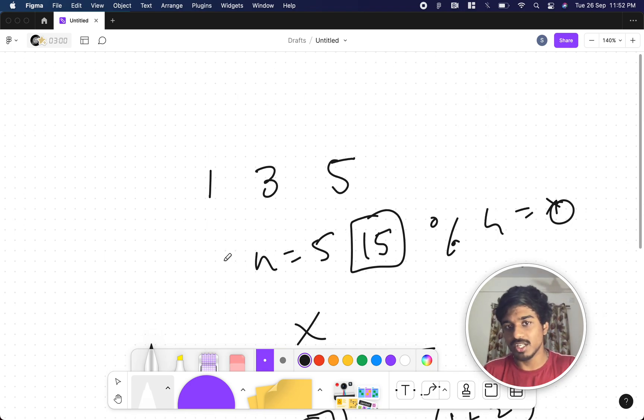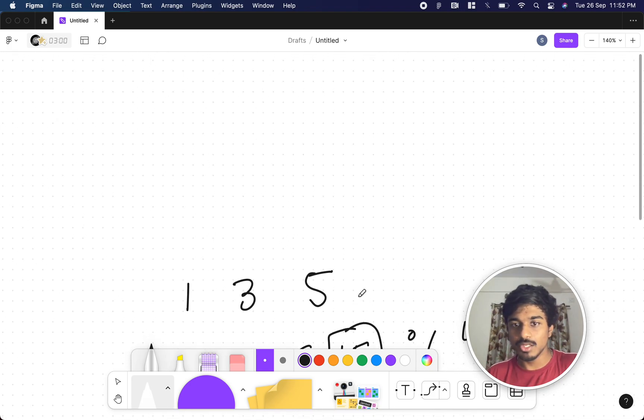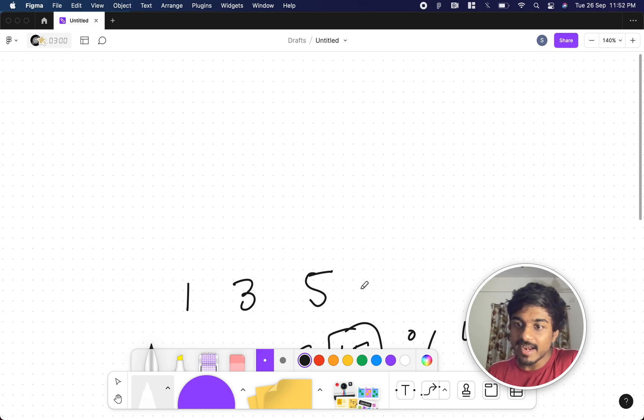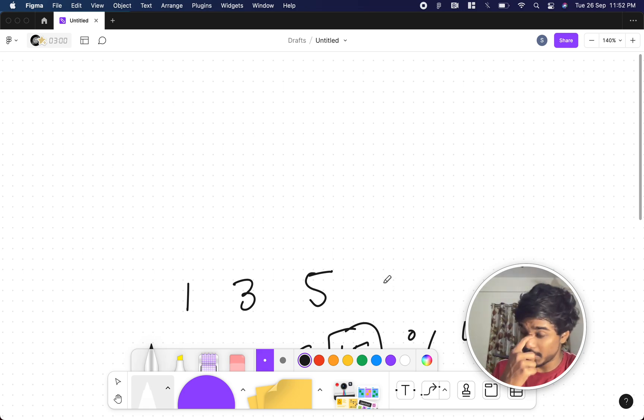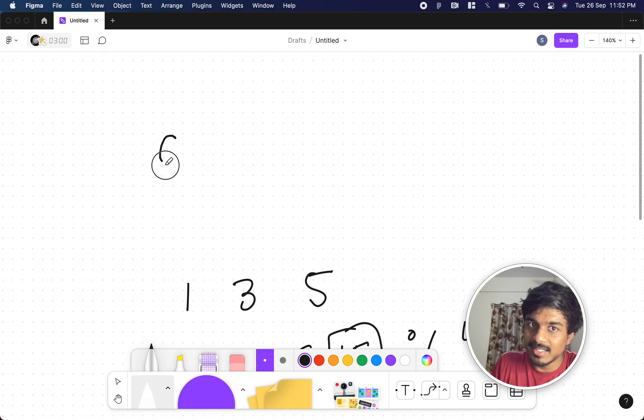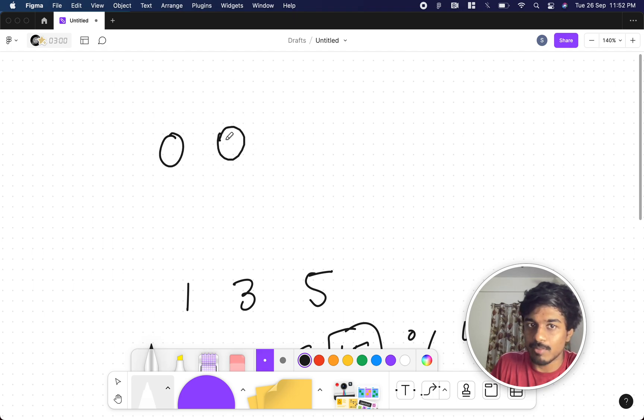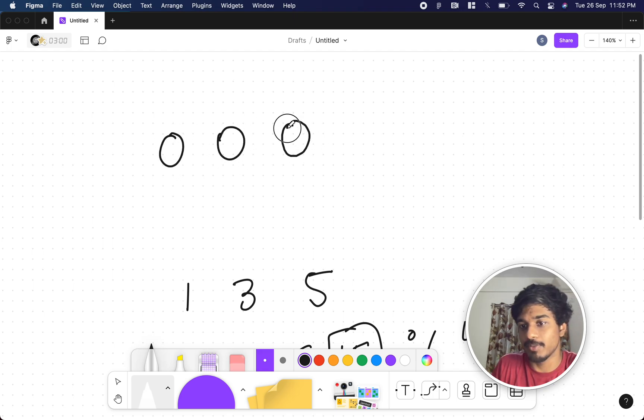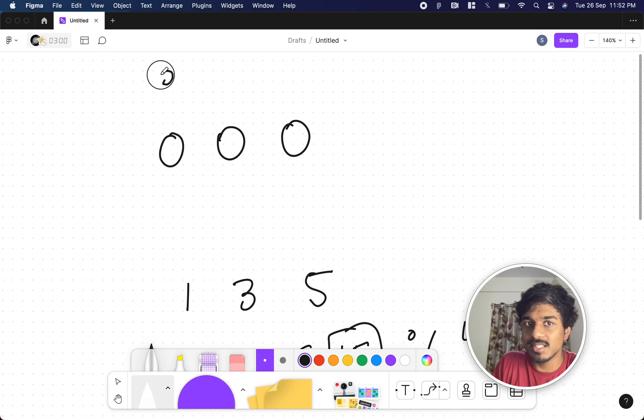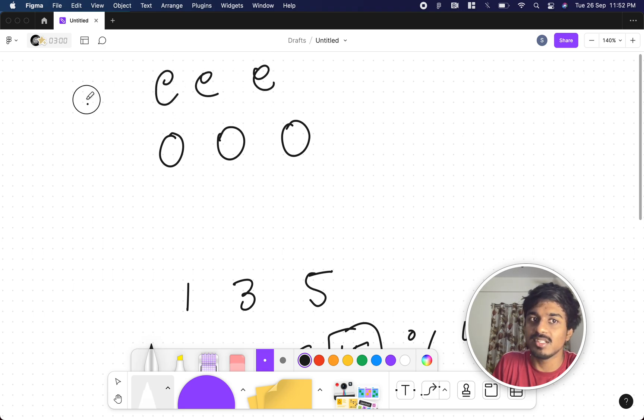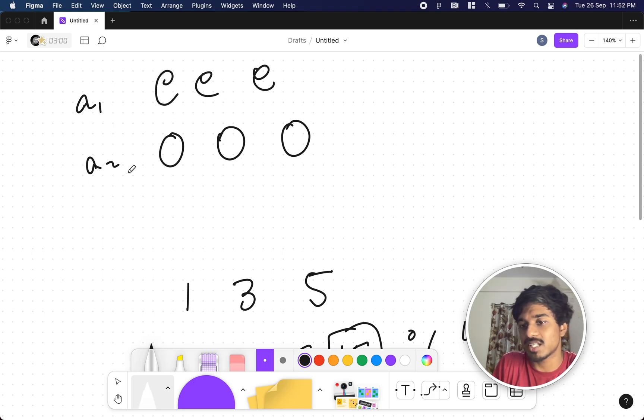Let's say this is an odd number, this is an odd number, and this is also an odd number. Let's say this is an even number, even number, even number. This is sequence a1 and this is sequence a2. Let's try for a2.